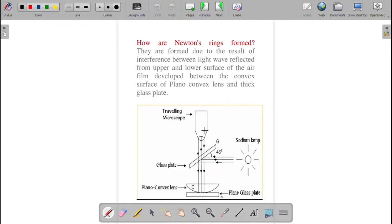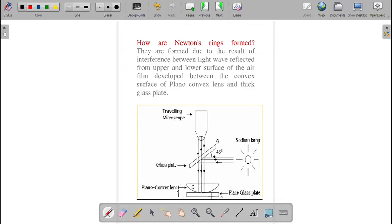This is the arrangement for Newton's rings formation. The sodium vapor lamp sends rays through a glass plate inclined at an angle of 45 degrees. This setup is done so that the light falls normal to the air film. The rays are reflected and observed through the traveling microscope.